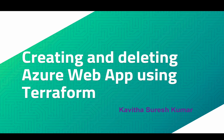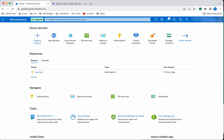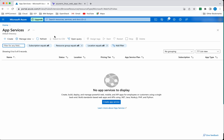Hi, this is Kavitha Suresh Kumar and in this video I'm going to demonstrate how to create and delete Azure web app using Terraform. I have logged into the Azure portal so we are going to create the web app. Let's go and see whether we have any existing web app — there is no web app now.